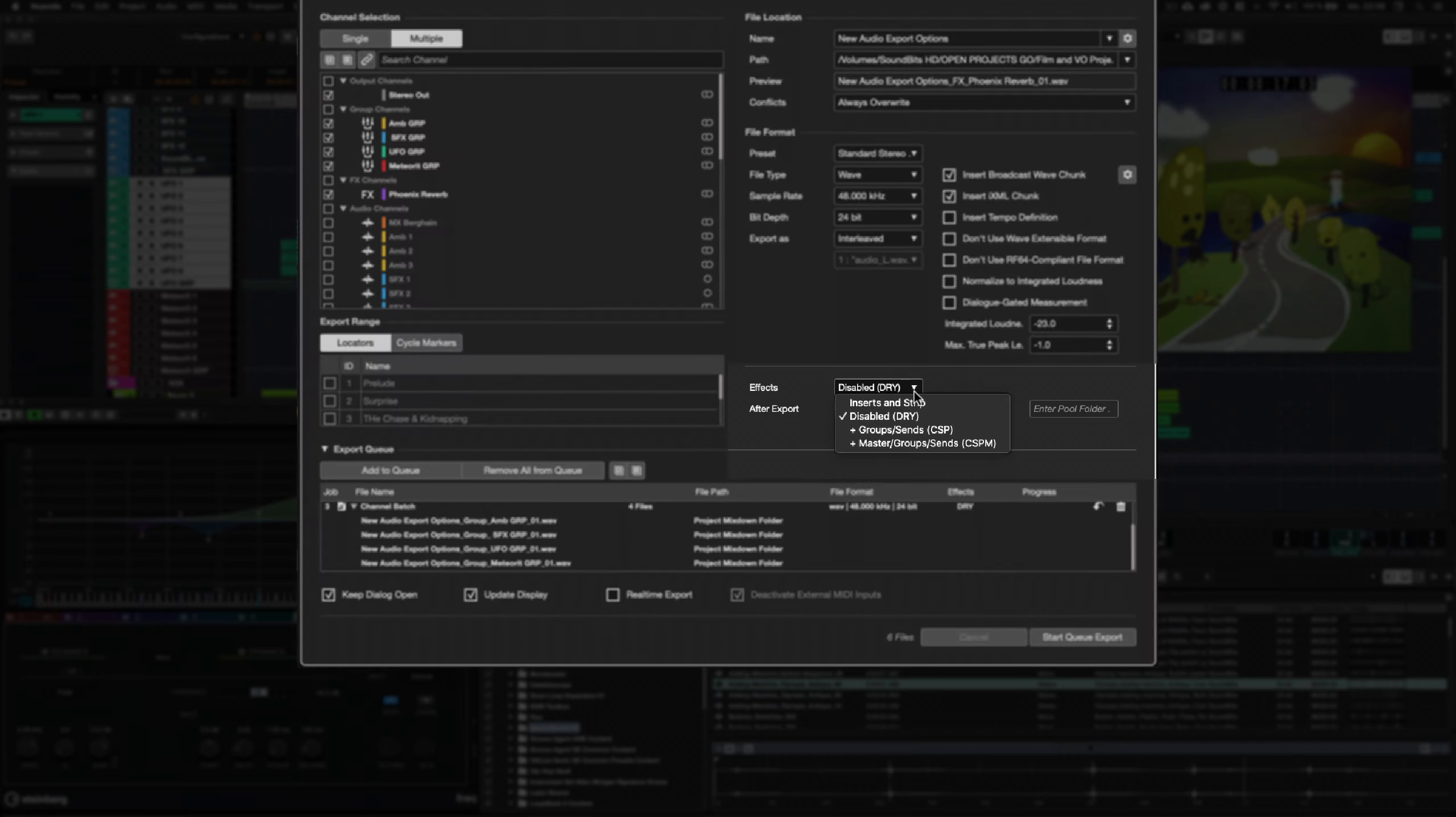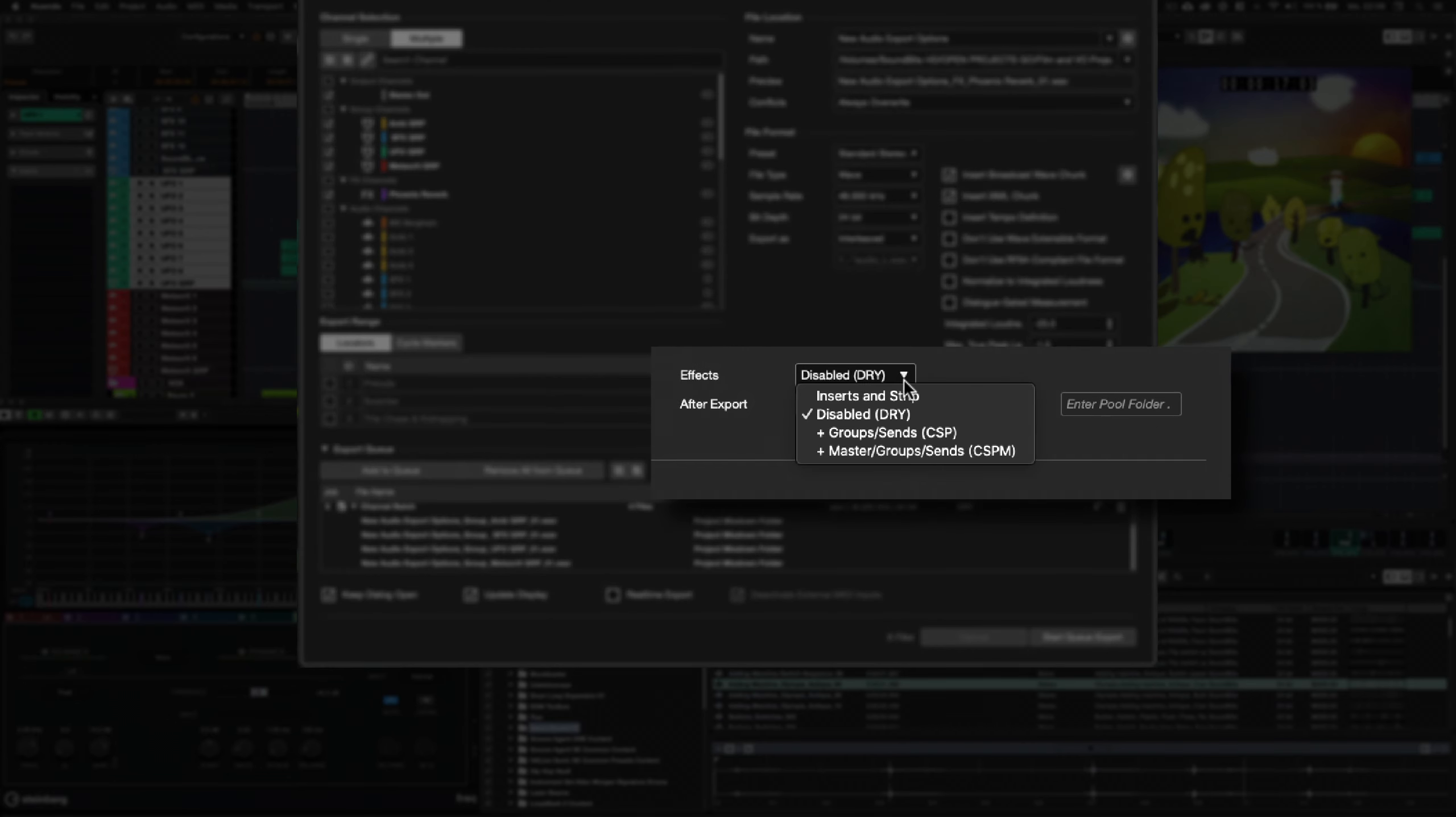When exporting multiple tracks, this new dropdown menu lets you choose at which point in the signal path the audio should be picked up for the export. This can be set for each export job separately.